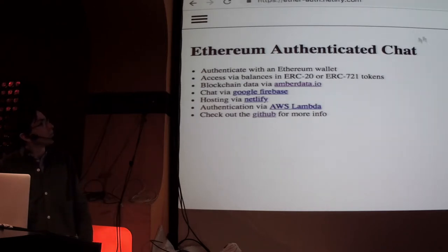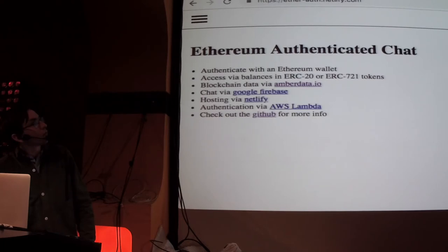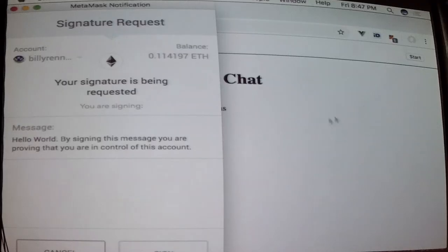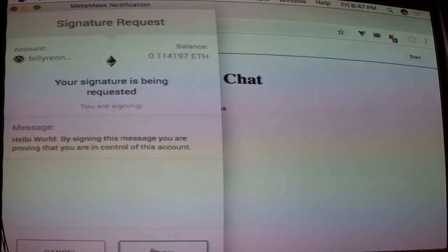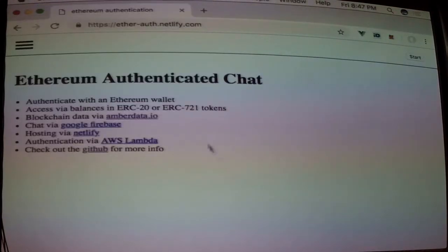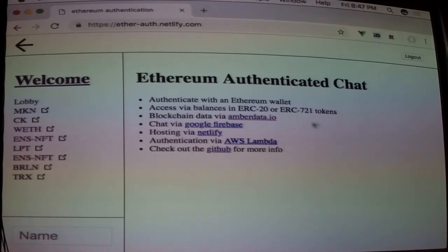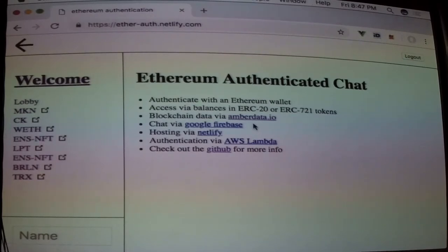Without further ado, the app works basically by clicking Start, asking you to sign a message — 'Hello World, by signing this message...' — sends it to a Lambda function which makes sure you actually have that address, checks Amberdata for all your token balances, and then gives you authentication inside Google Firebase for every single chat room that is namespaced by those contract addresses.